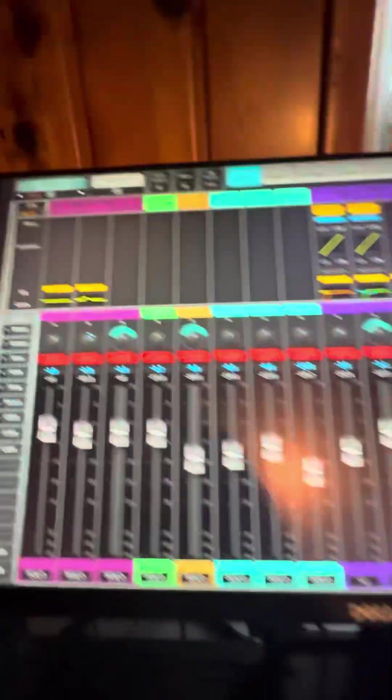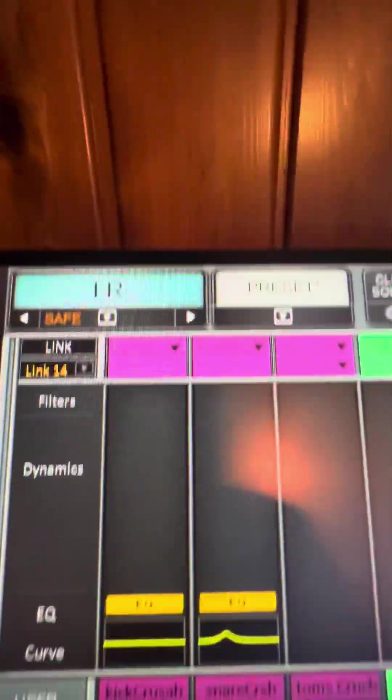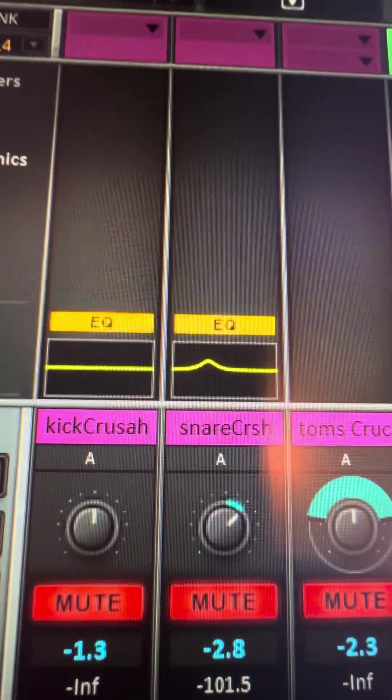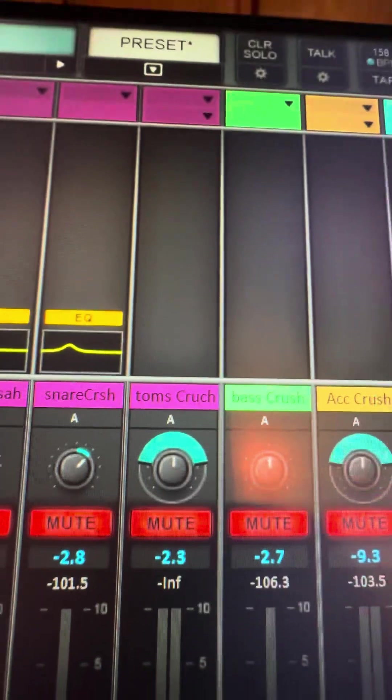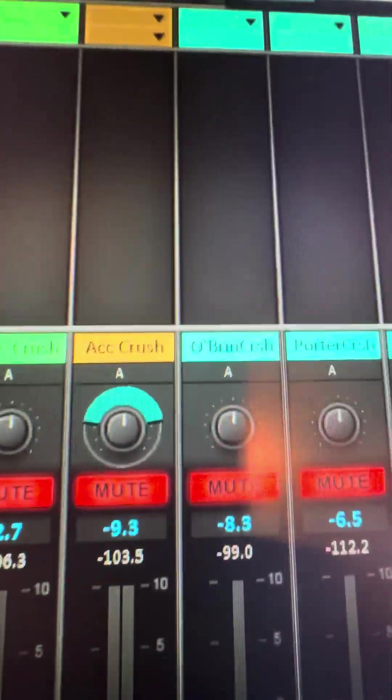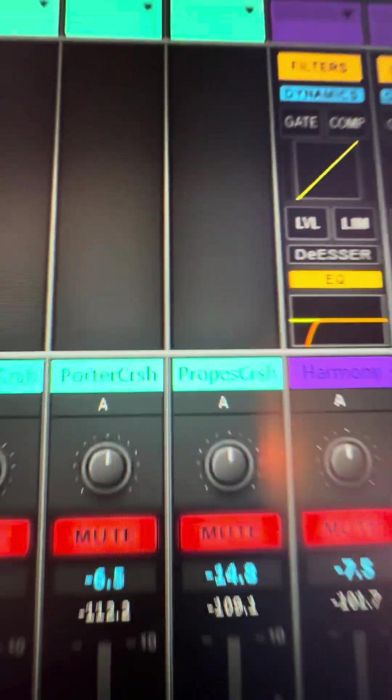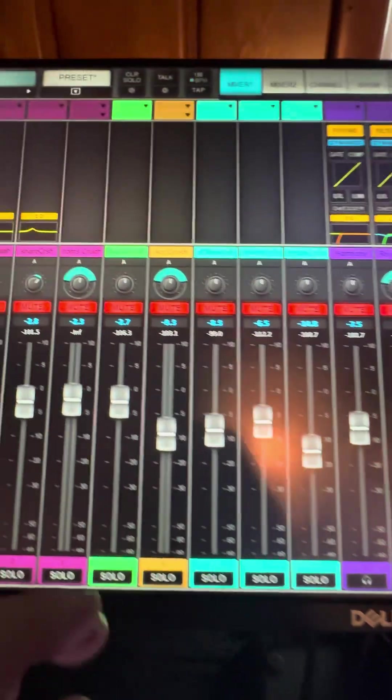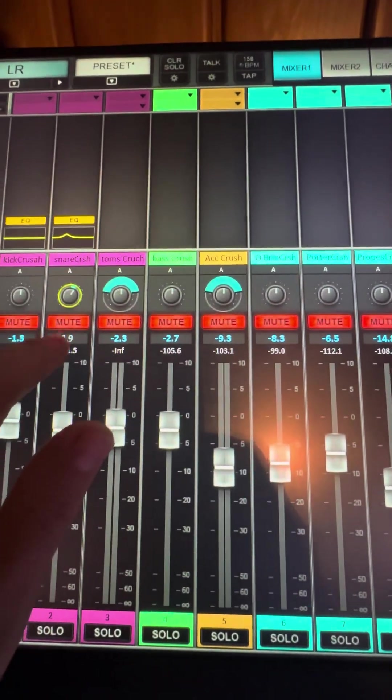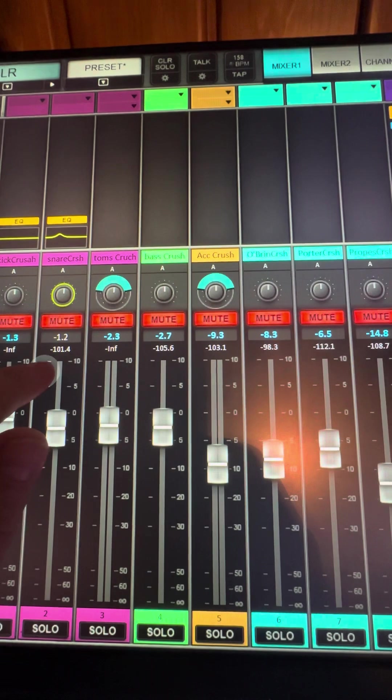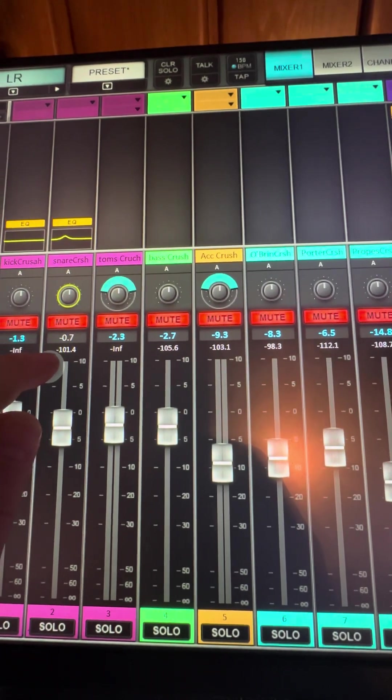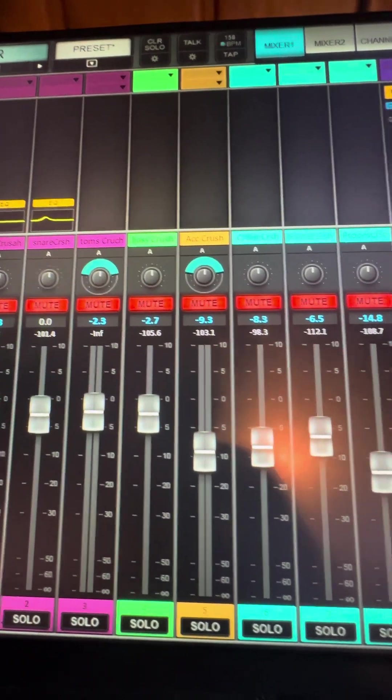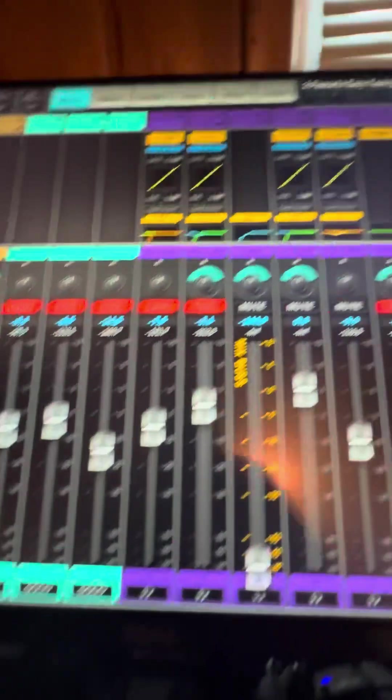So now on my groups page, I have mono, kick crush, snare crush, toms, bass, acoustics. And then their vocal crush groups. Actually, this needs to be put back to the middle and I'll explain that in a second. Okay. And all these, the panning needs to be in the middle.